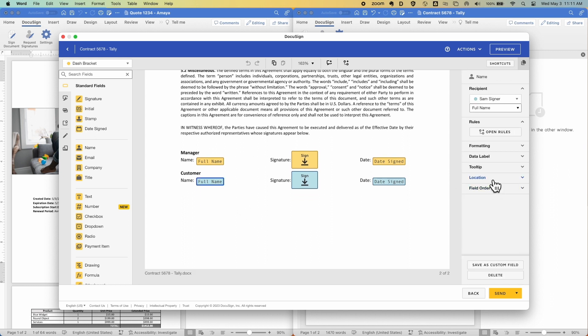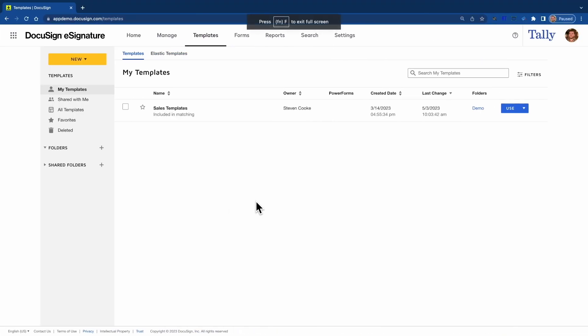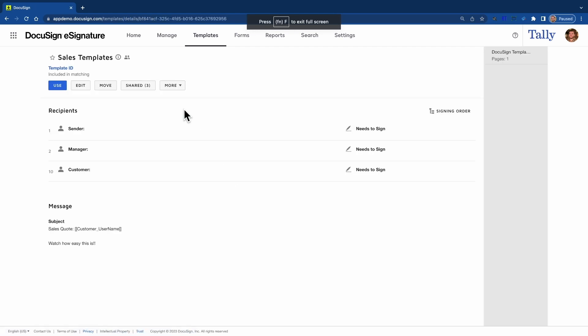At this point, you're probably wondering how all this works behind the scenes. So let's take a look at the DocuSign template that was applied to the quote I wanted to send and the contract I wanted to send.